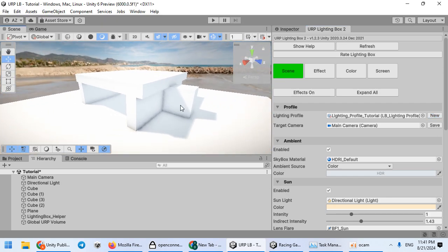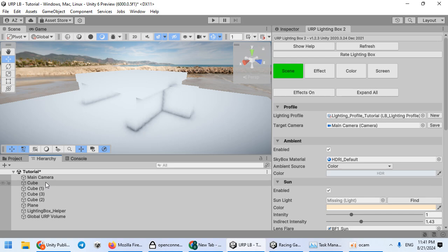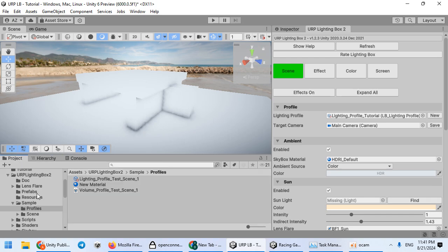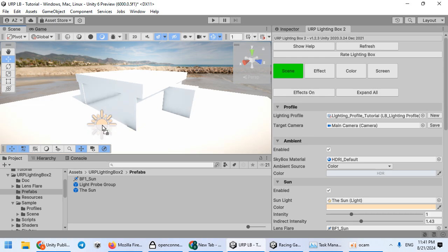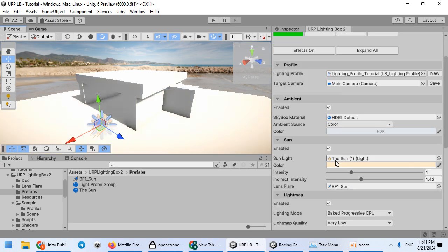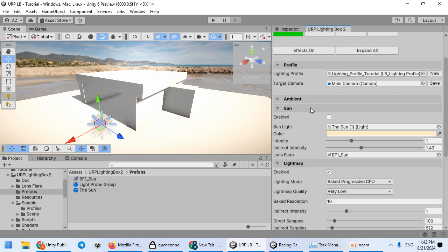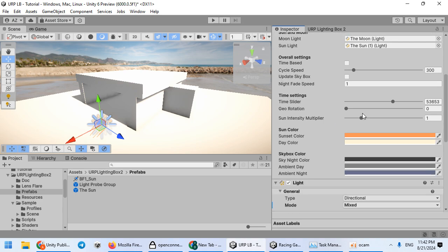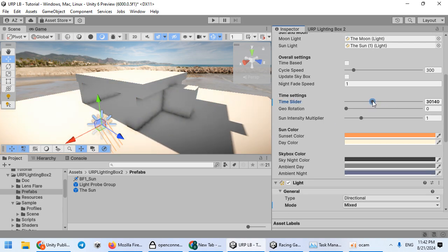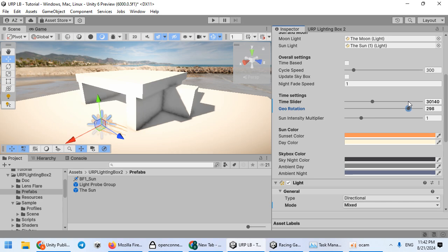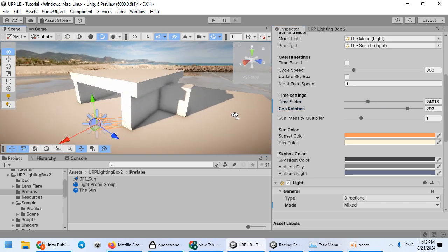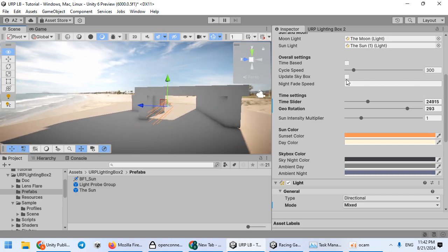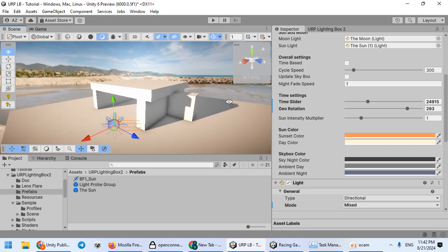The default setting is very good. You can delete some lights and direct the URP sun prefab. Disable the sun control on the ambient control layer because we want to control the sun here. This is the time slider for rotating the sun — everything is automatic when you use the sun prefab.